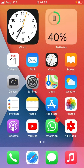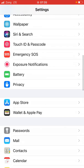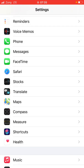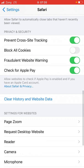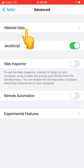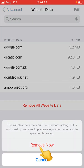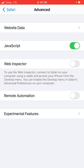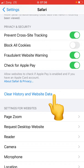If the problem is still not solved, go to the next step: clear all your website data. Go to Settings, scroll down and find Safari, tap on Safari, scroll down to Advanced, tap on it, then tap on Website Data and tap Remove All Website Data. Tap Remove Now, then go back and tap on Clear History and Website Data and confirm.